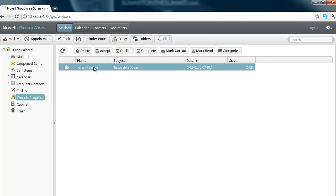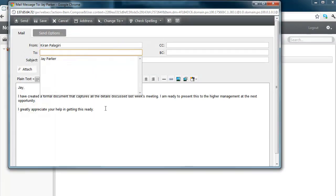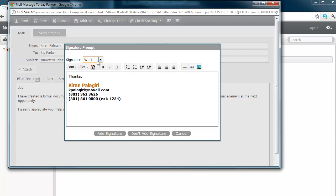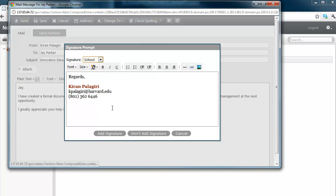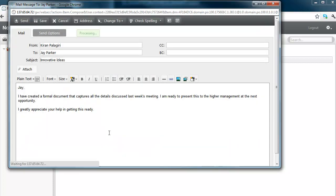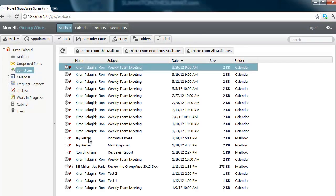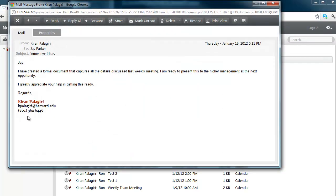With GroupWise 2012, we have added the ability to create and modify HTML signatures. Now you can configure them to send signatures at the same time. In this case, I have work, school, and personal signatures. For this demo, I'm going to send my school signature. There you go.